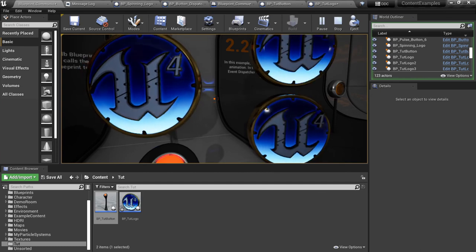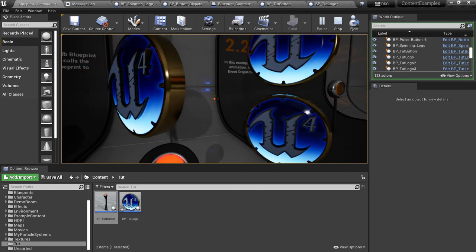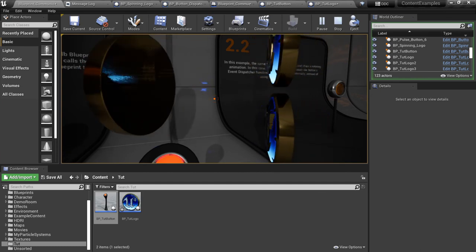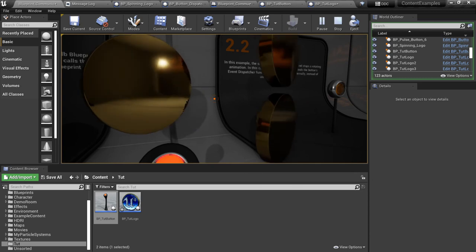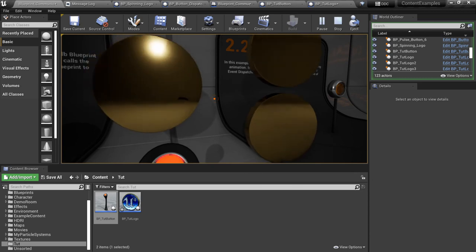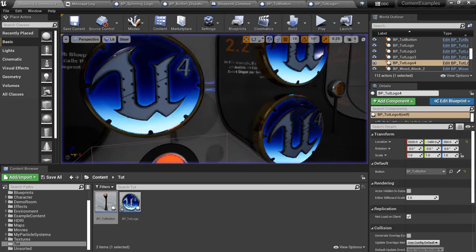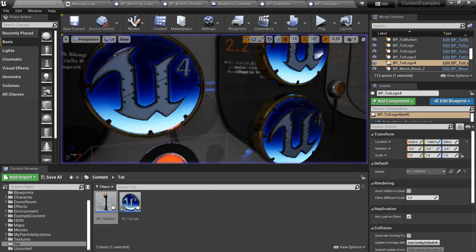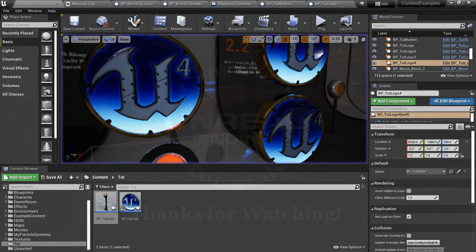So that's the gist of the basics of the event dispatcher here. We've used it in our blueprint classes as opposed to using the level blueprint like they did in example 2.1.